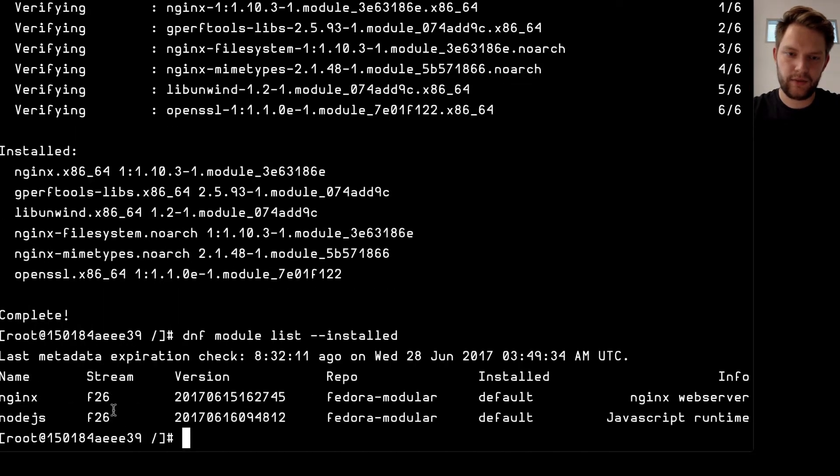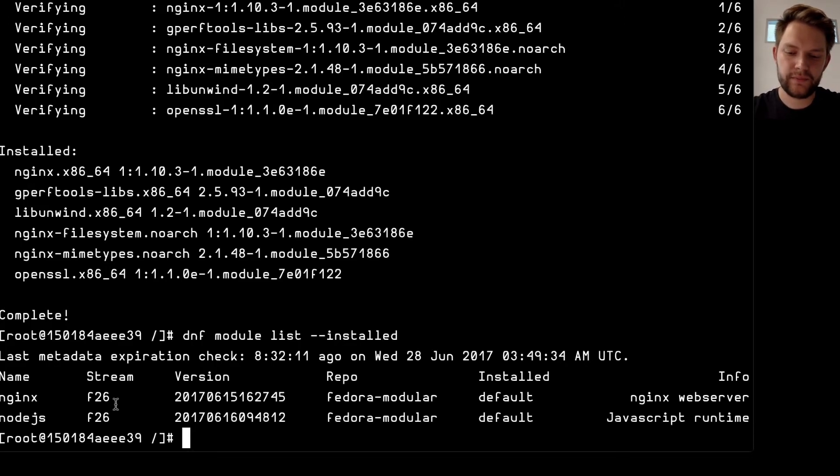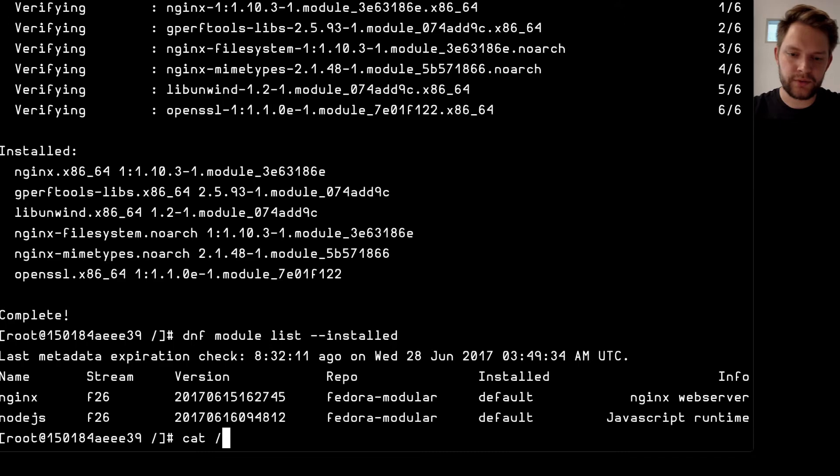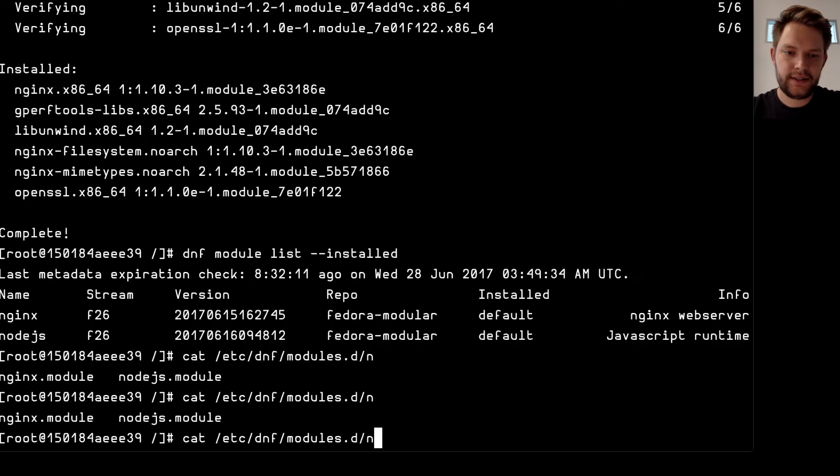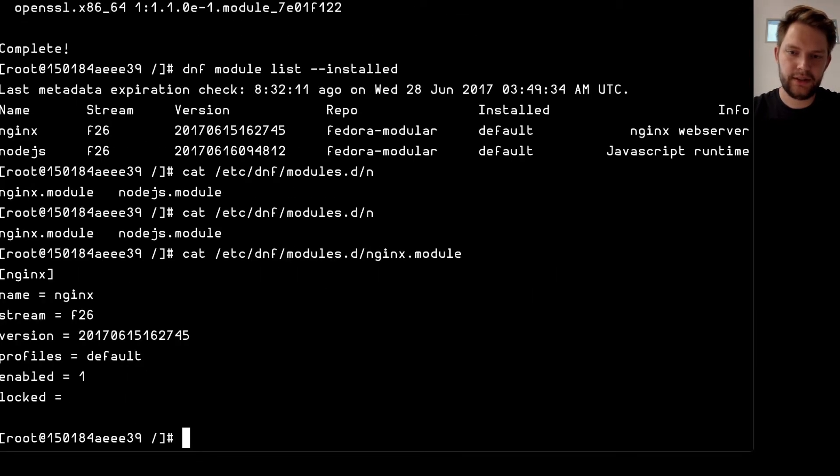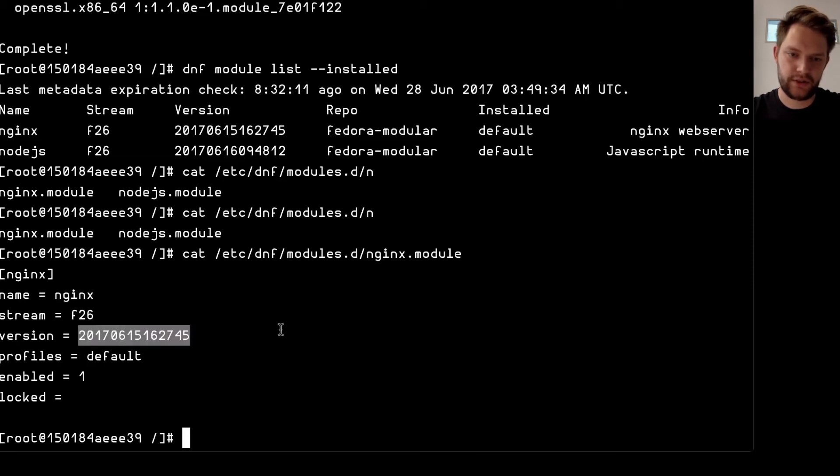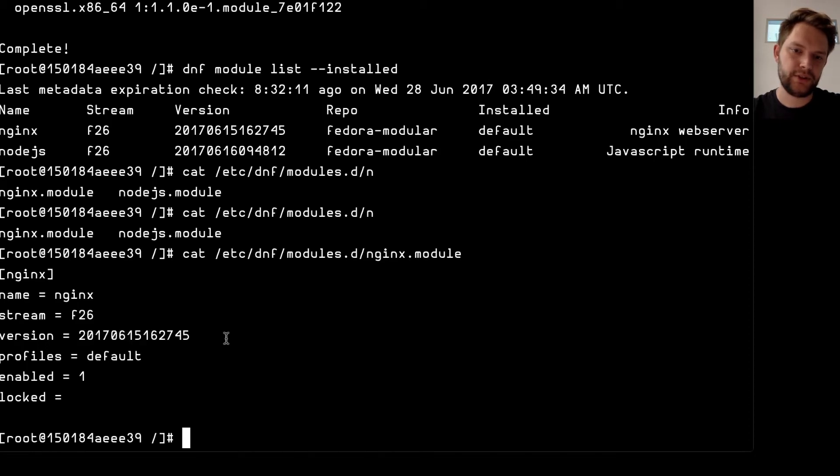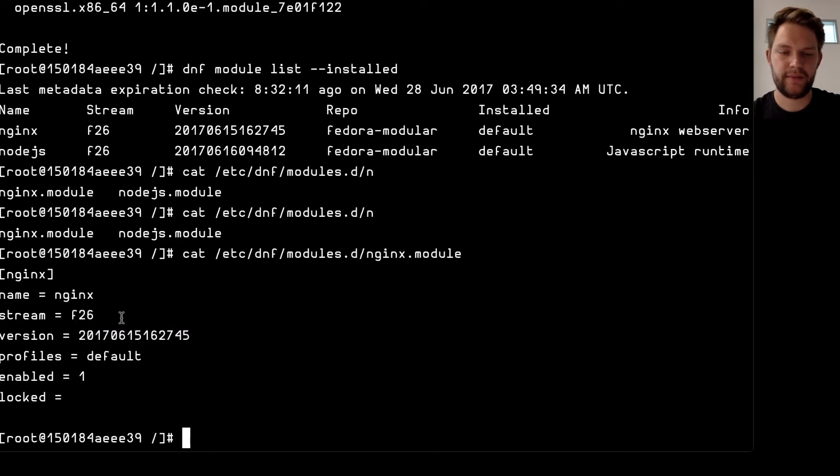So how does DNF know which stream is installed? So if I go to let's see DNF module.d I see these two modules here so I can for example just get nginx and I see name nginx this is the stream definition this is the version currently installed. If I want to for example just change the stream without interfering with DNF I can just change it here run DNF update and it will get updated.